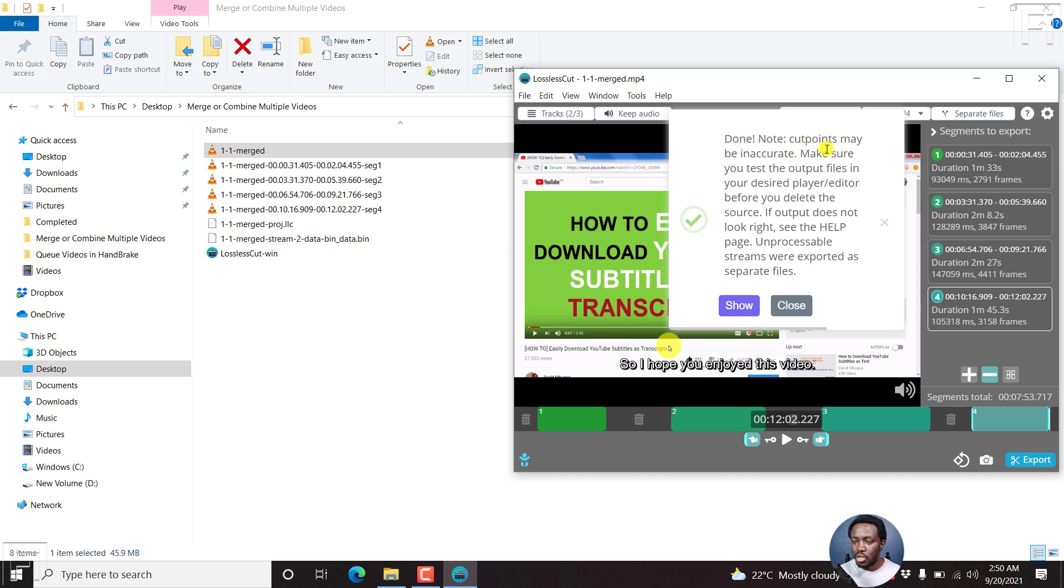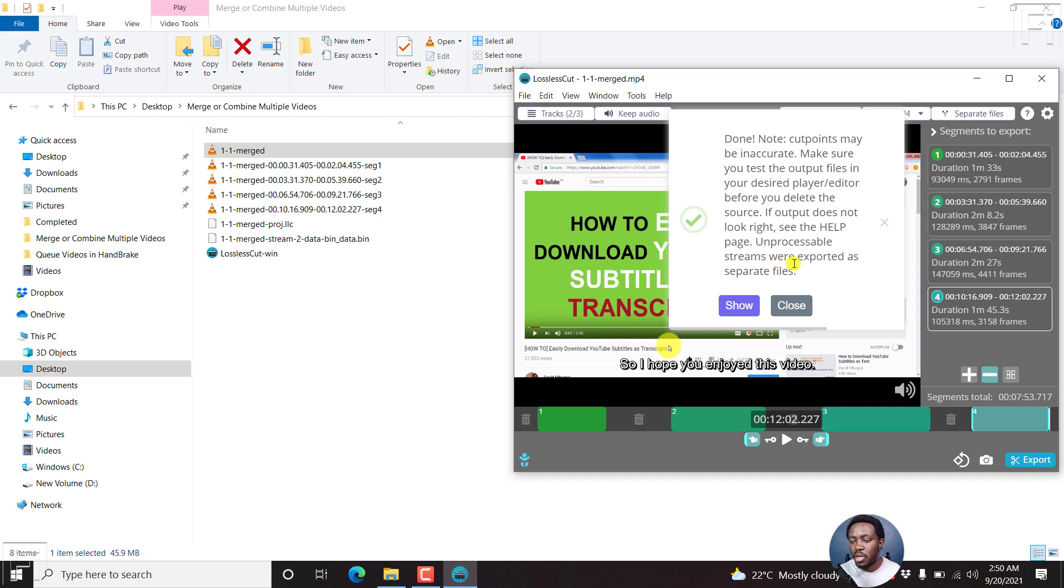Note, cut points may be inaccurate. Make sure you test the output files in your desired player or editor before you delete the source. If output does not look right, see our help page. Unprocessable streams were exported as separate files. So those are things that you need to know. But I believe it's done a good job.